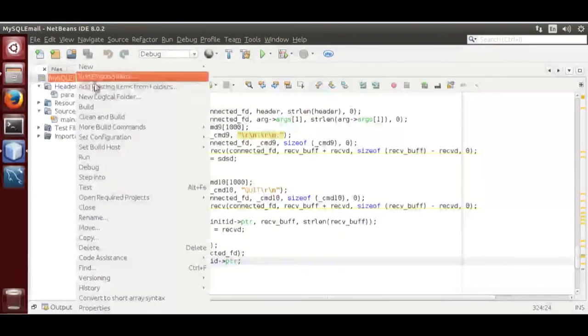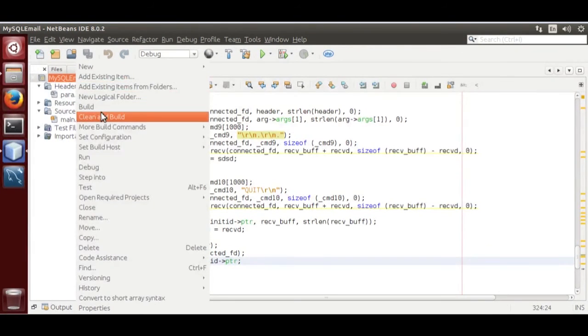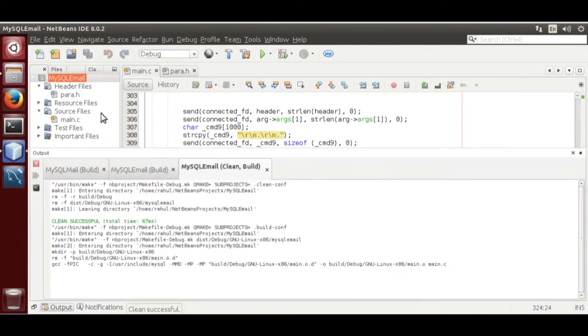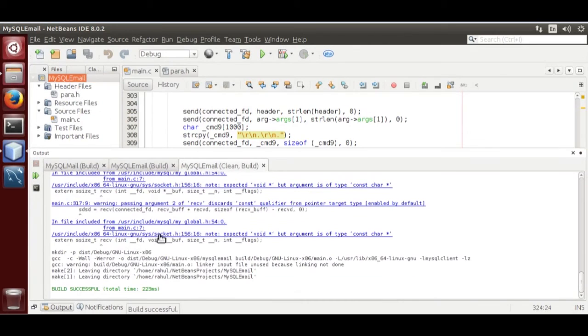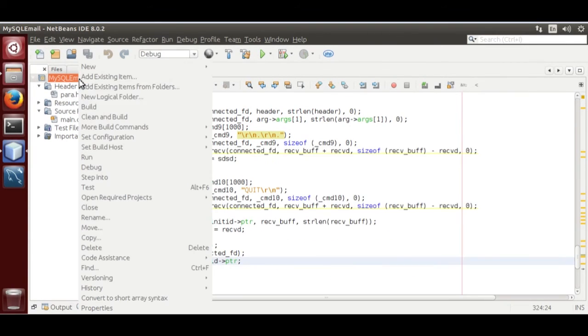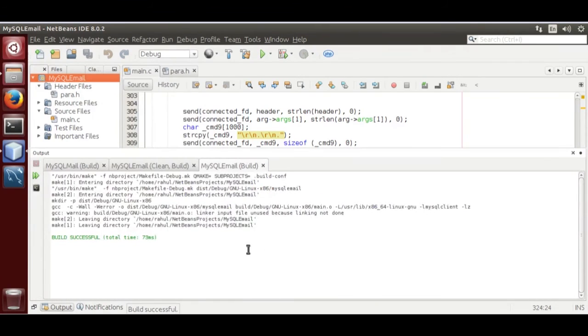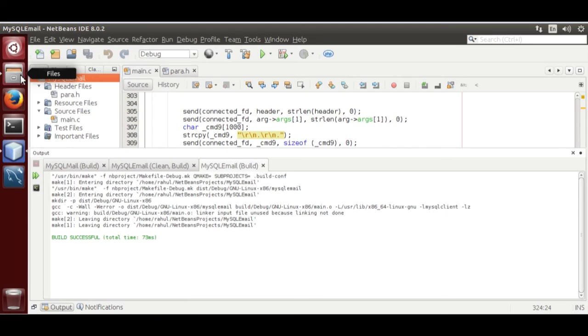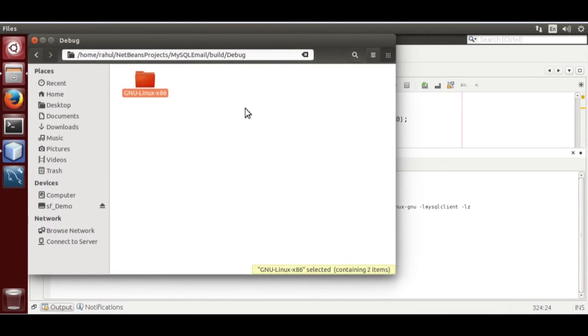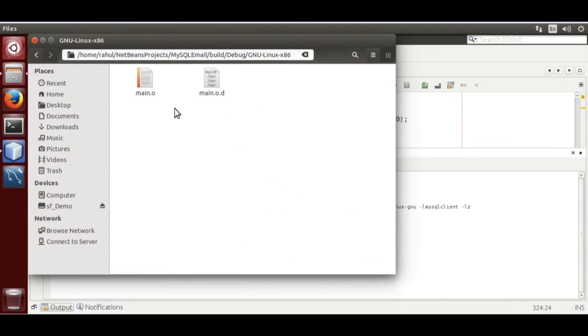Now clean and build. Those are only warnings. Now build. It builds successfully. Now open directory.